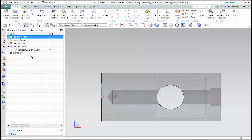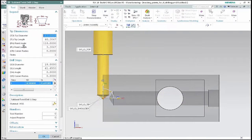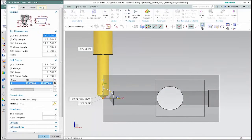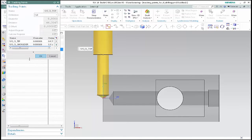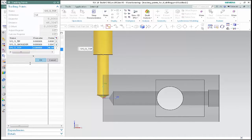We'll begin by examining the tracking points currently defined in the tool. In the machine tool view of the operation navigator, double-click the drilling tool to see the tool parameters. Select the more tab, expand the tracking section of the dialog box, and click tracking points. The tool contains system-defined tracking points at the tip, shoulder, and top of the tool.